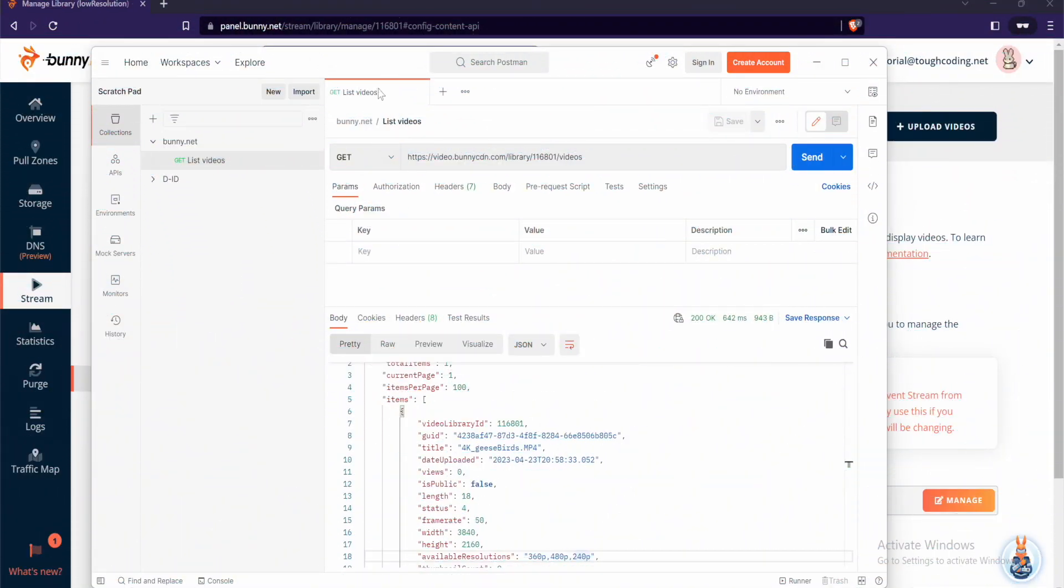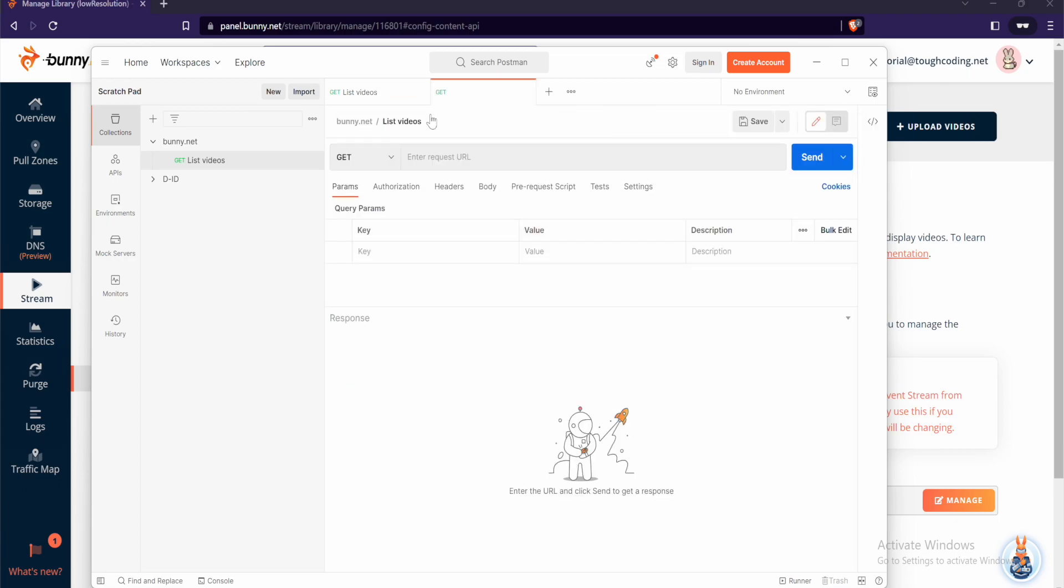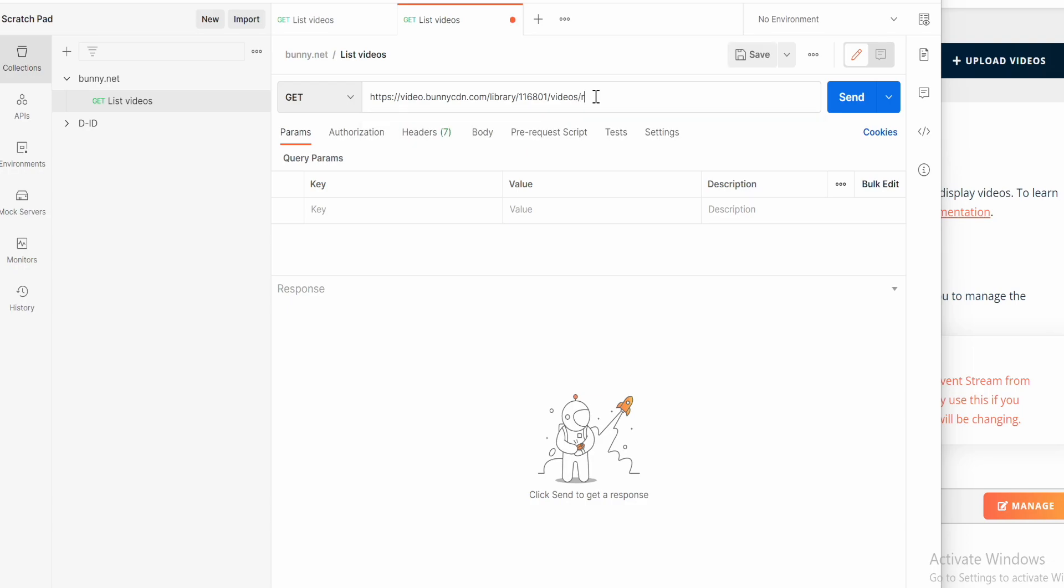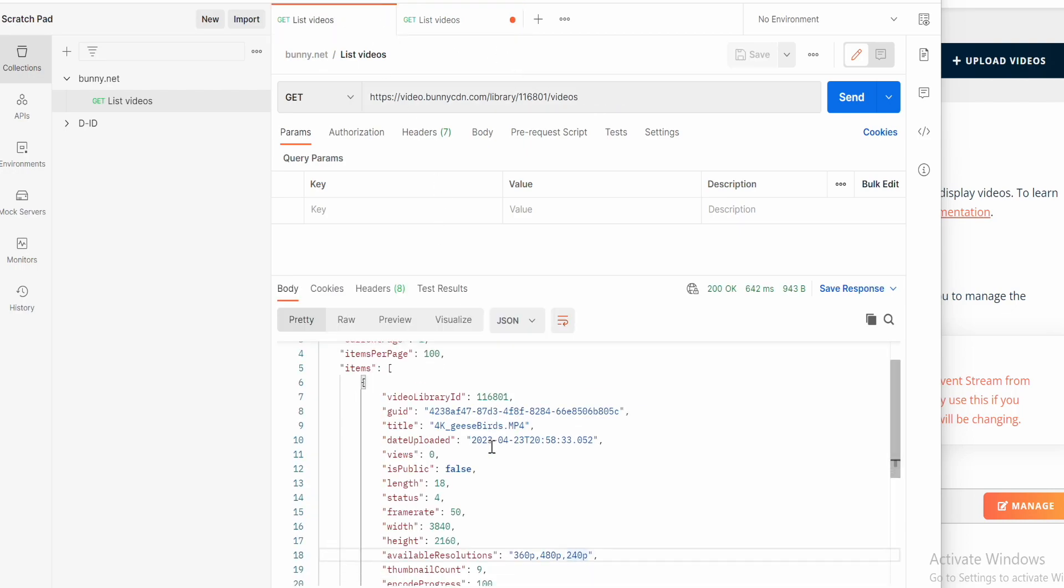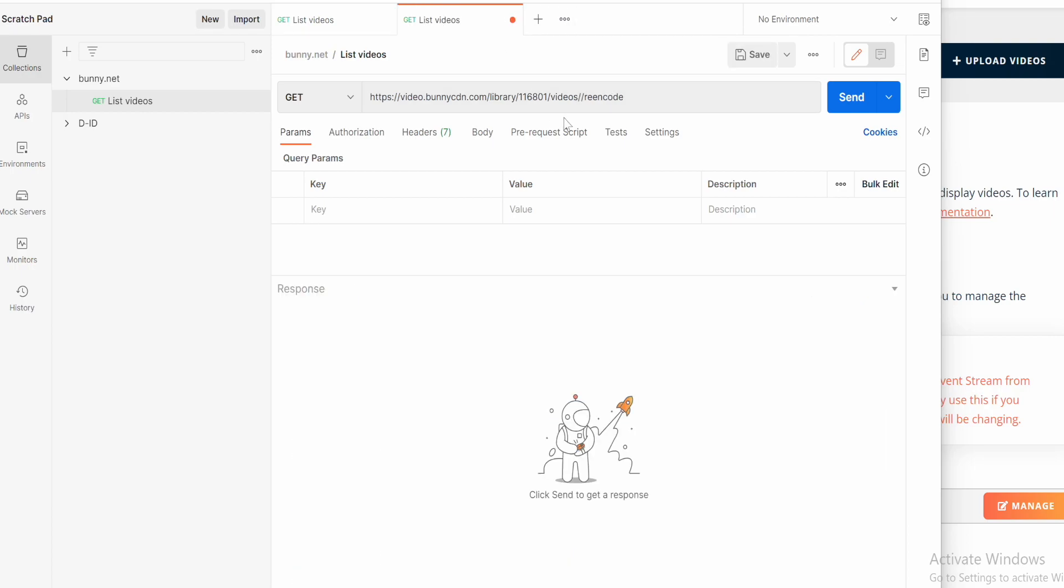To reencode a video duplicate the tab of the current request to create a new tab. Add the slash at the end and type reencode. Now you need to put the ID of the video between videos and reencode. Get this ID from the list of videos. The ID is there. Place it here.